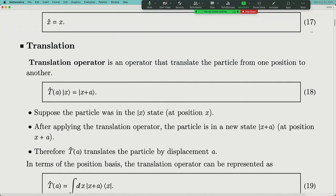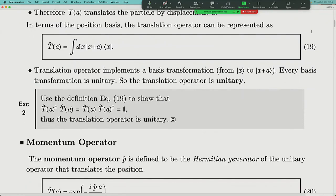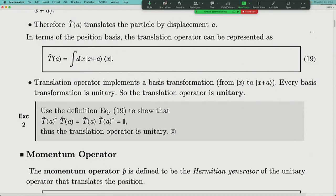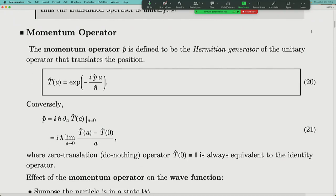After defining the position operator, we continue to talk about momentum, which is a more abstract concept related to translation. In quantum mechanics, regardless of how momentum is defined in classical physics, it is defined to be the generator of translation. Translation is a unitary operation that translates your state in space. As a unitary operator, every unitary operator has a Hermitian generator, and momentum is nothing but the Hermitian generator corresponding to translation.